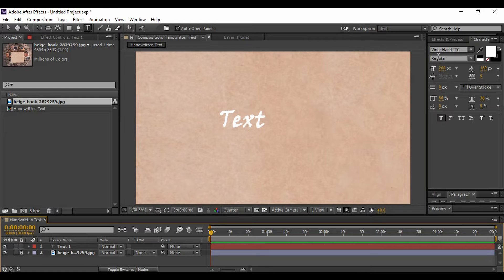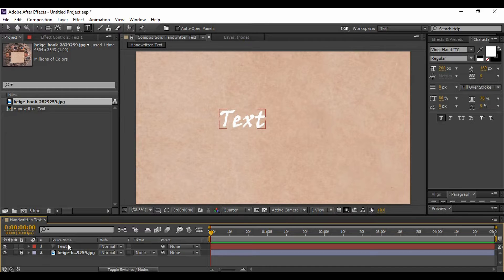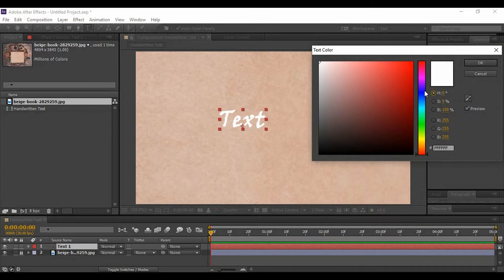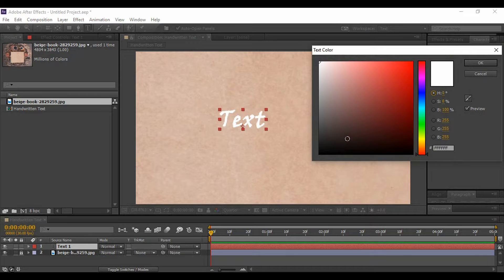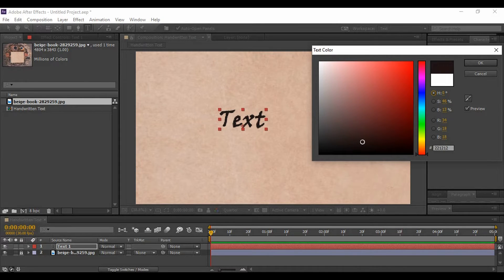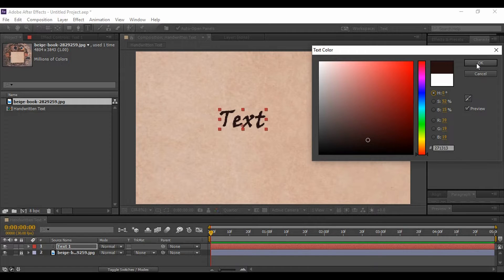text font as Viner Hand ITC, and don't worry if you don't have it, I will share the link to download it in the description. And change its color to a dark brown. Okay, like this, it's perfect, maybe a lighter brown, or whatever the color you see as perfect. This is the hexadecimal value of the color that I'm using.